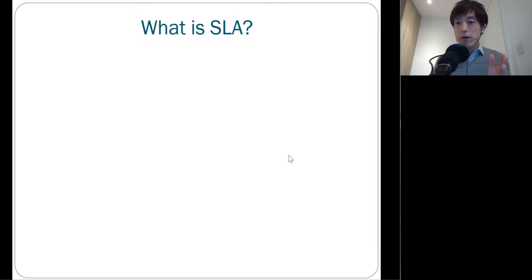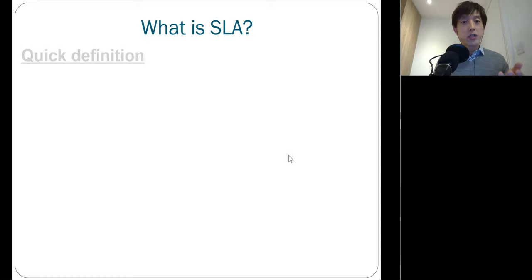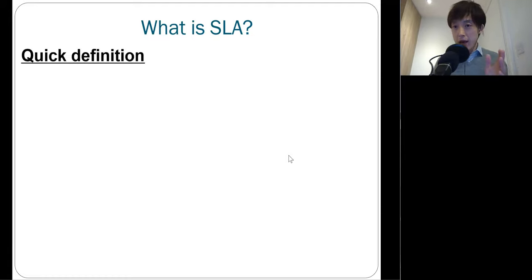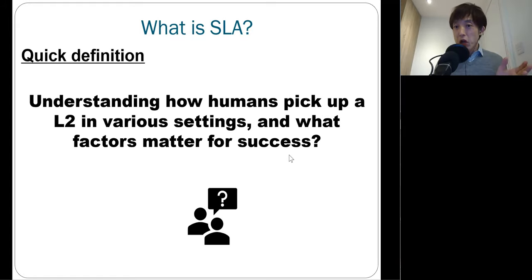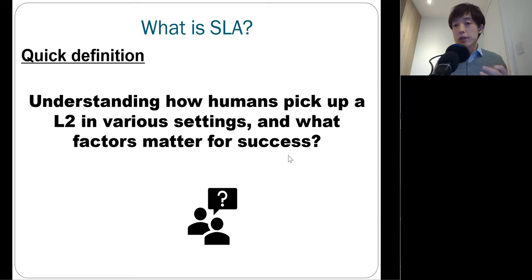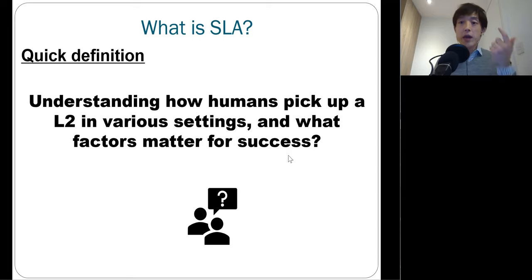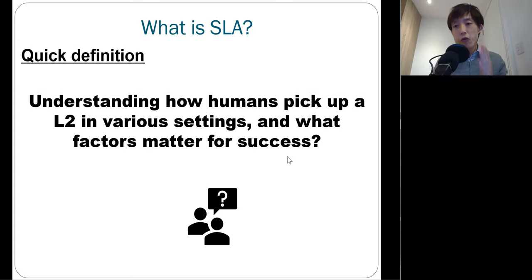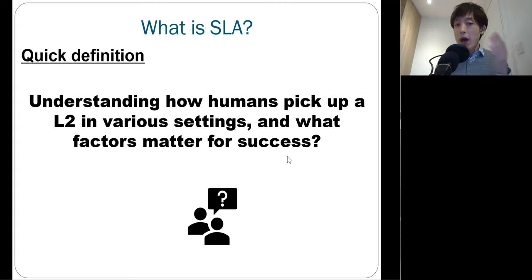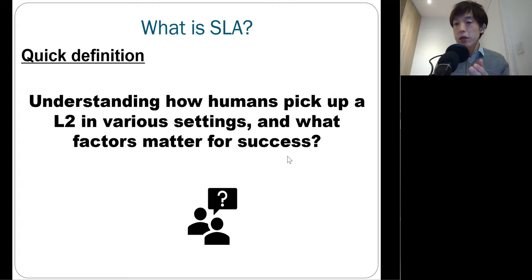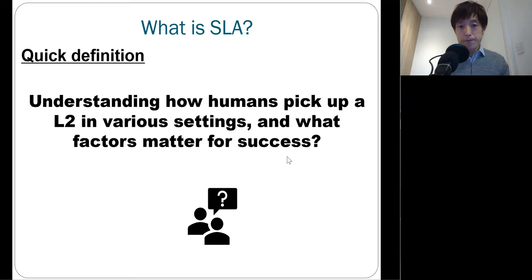Let me give you a very quick definition of what second language acquisition research actually is. SLA is about understanding how humans pick up different areas of language, such as phonology, vocabulary, and grammar in various settings, classroom as well as naturalistic immersive settings. And another key issue is what factors matter for success in terms of the process and product of second language acquisition.